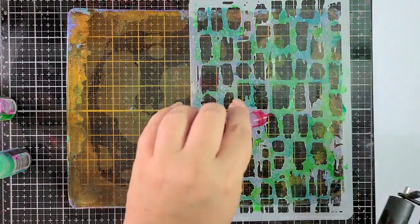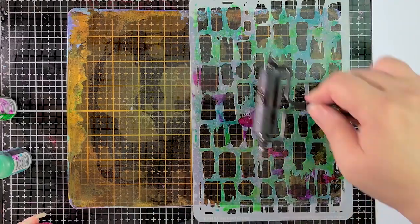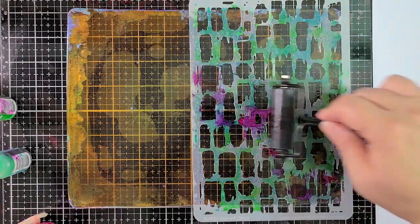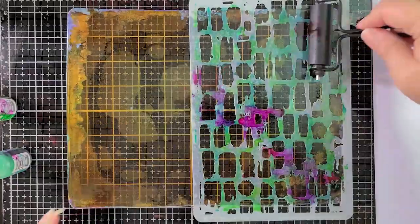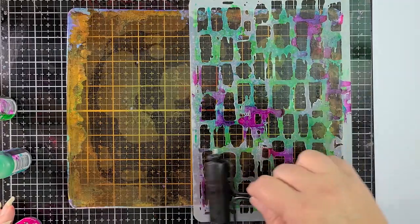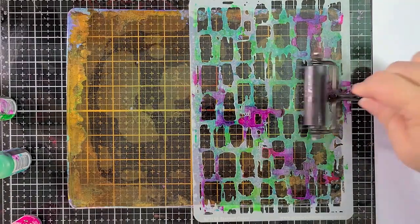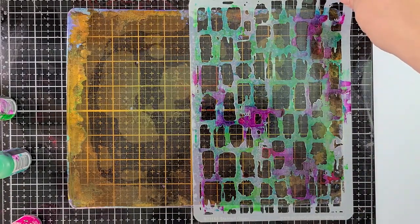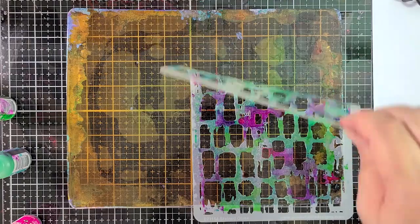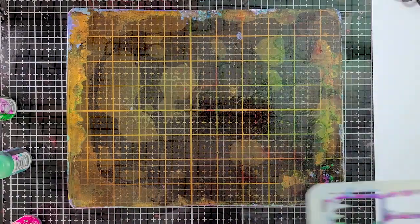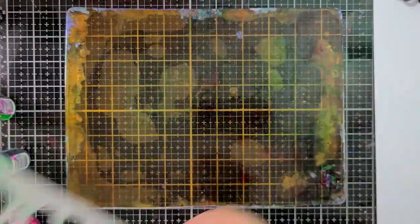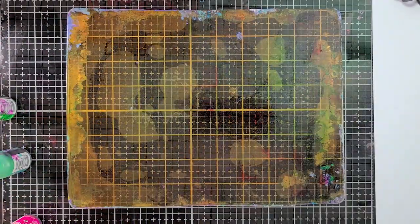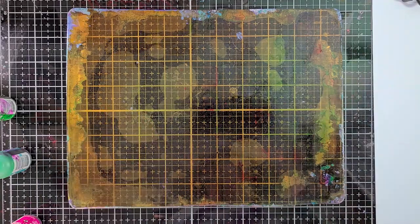So I added the Laguna and the Mojito to the stenciled area and I'm brayering it out a little bit, and now I'm going in with the gumball and adding that in just a few little spots. So I'm going to pull up that stencil and look at all of that glorious color on there. We're going to save that. We're going to use that in a couple of minutes.